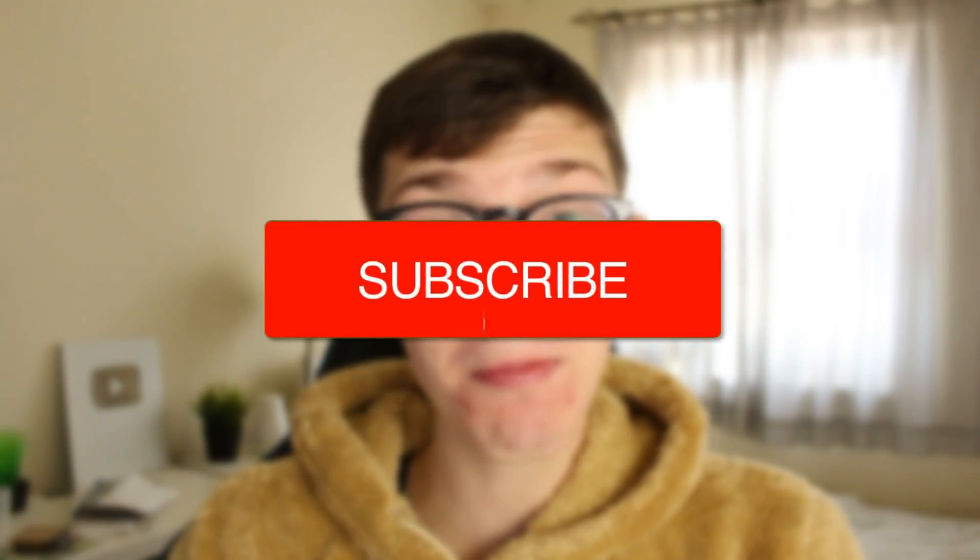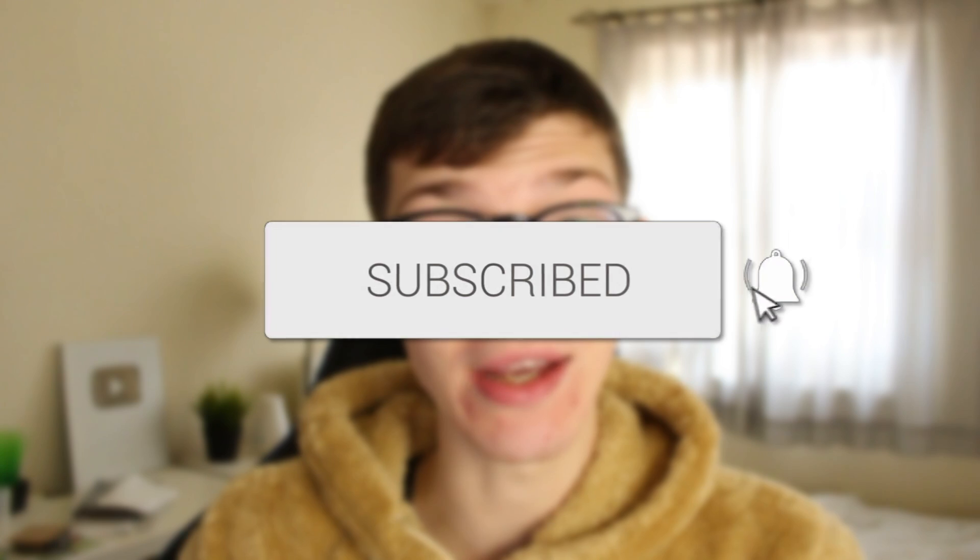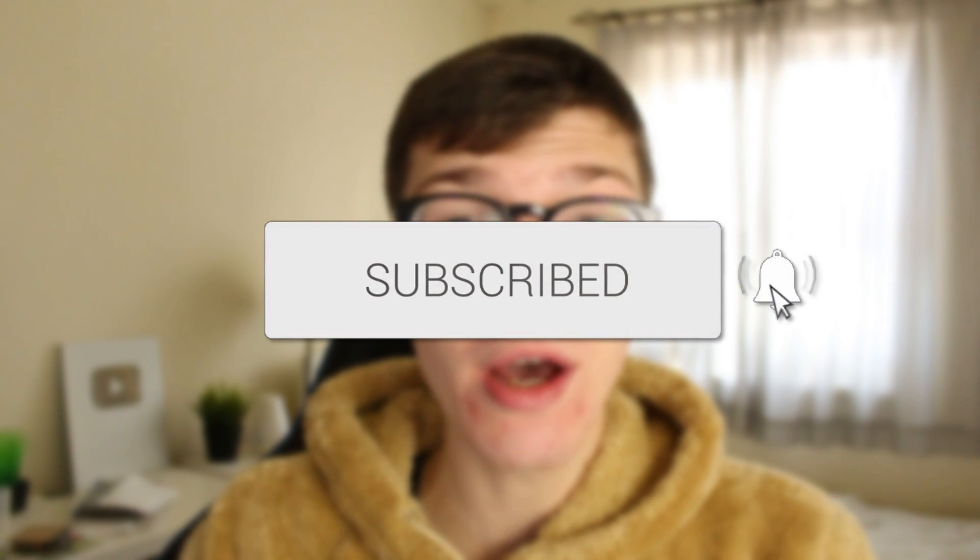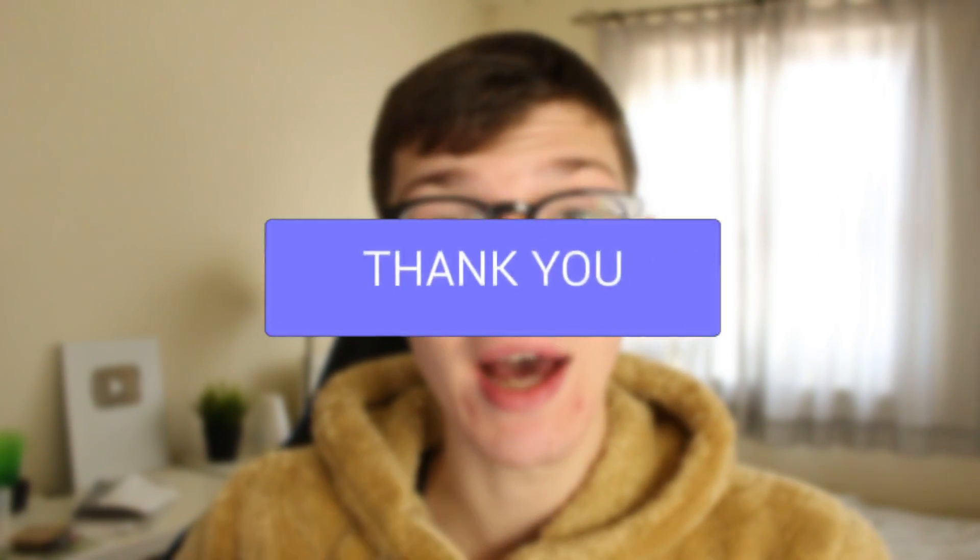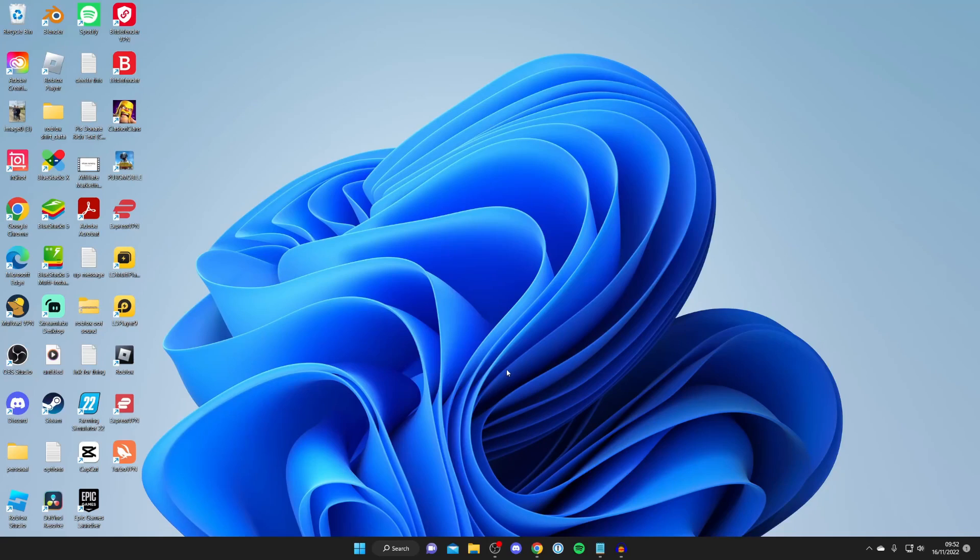In this video I'll show you the best voice changer for your PC. If you're new to the channel, please consider subscribing and leaving a like. Let's get right into this guide.